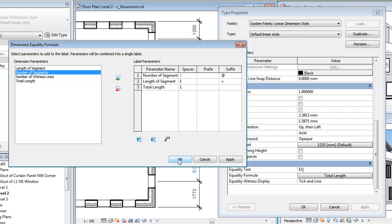In this example, the formula will read the number of segments, the length of each segment, and the total length.